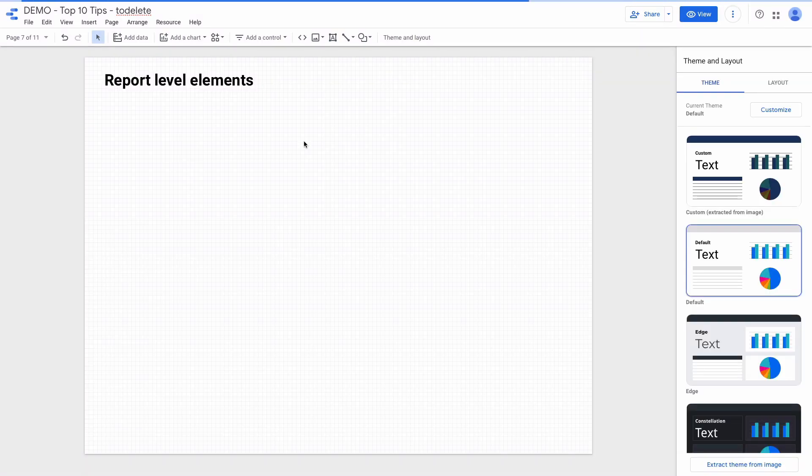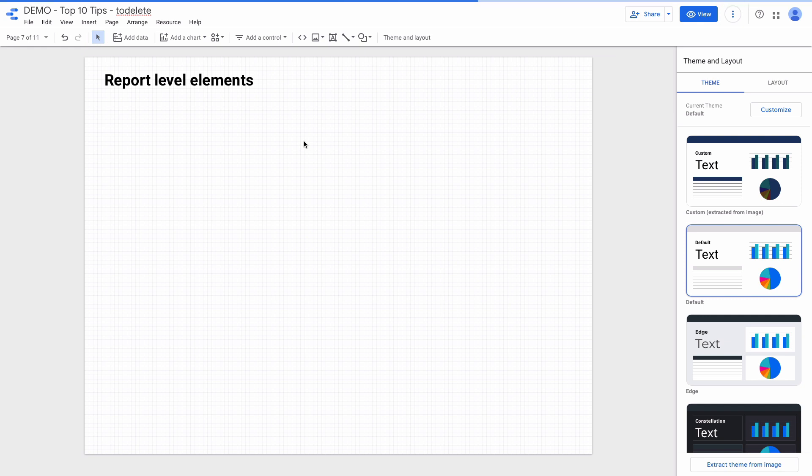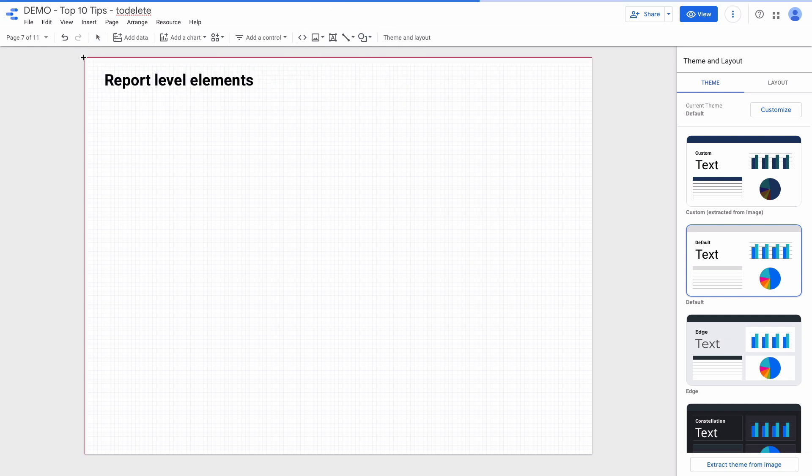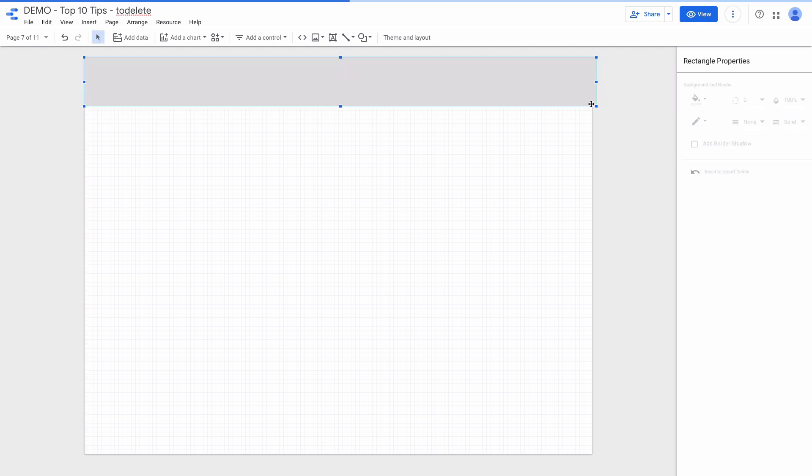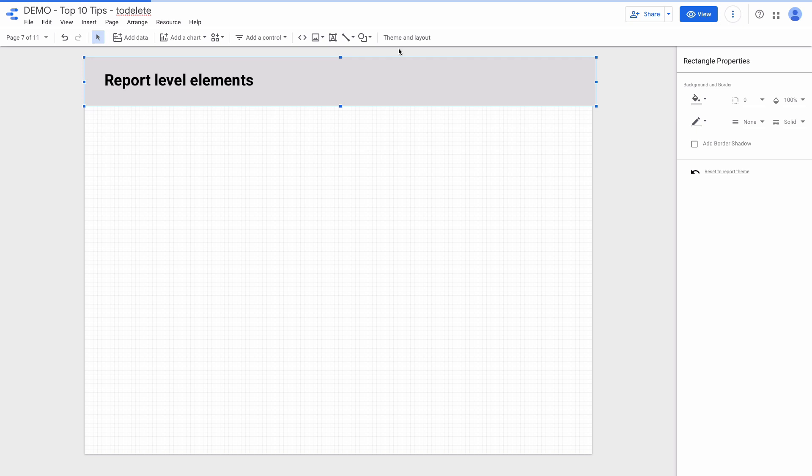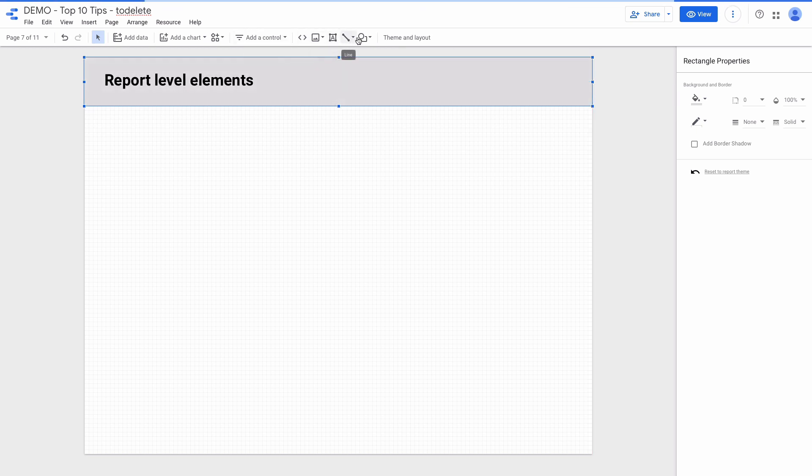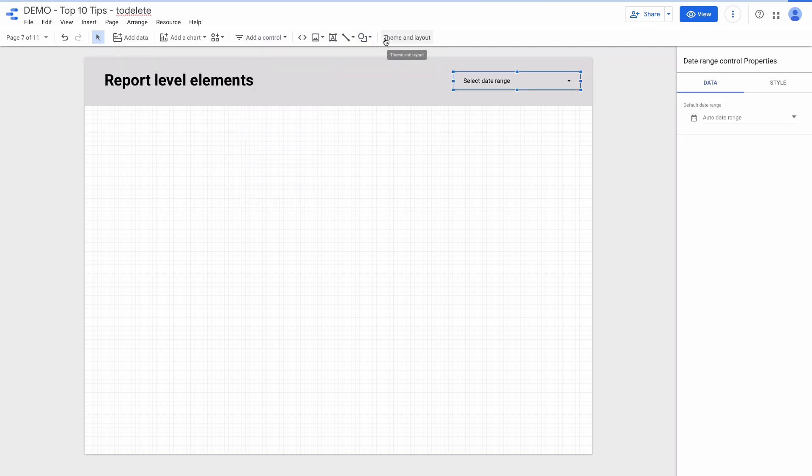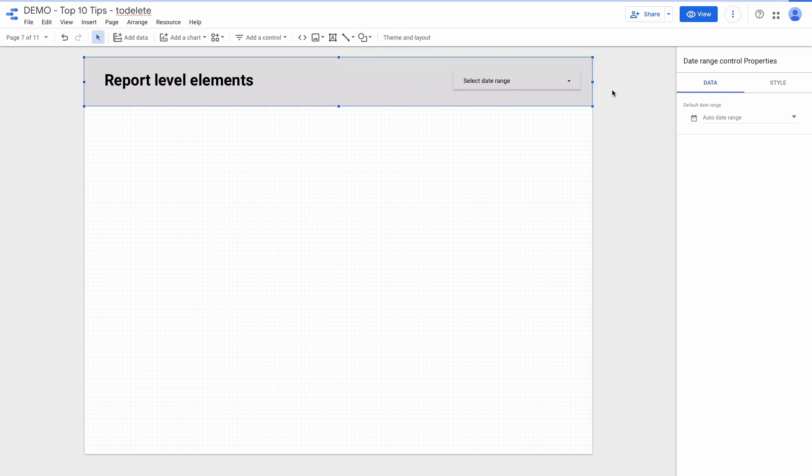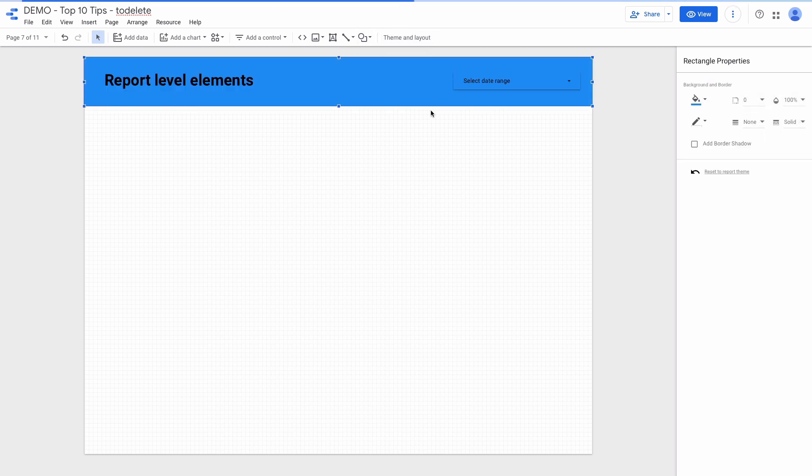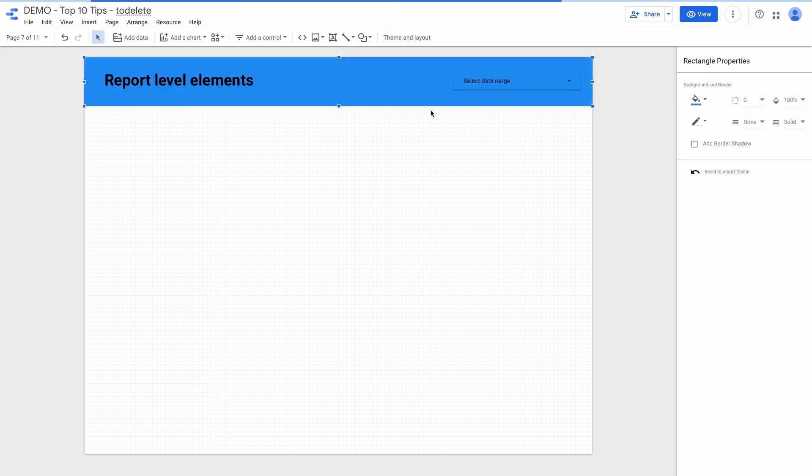What if you want to create a header and share it across all the dashboard pages? Let's do it right now. I'm adding a rectangle. Then using Command and down arrow to send the rectangle behind. Then I'm adding a date range control. For the rectangle I will change the color. I need these elements report level.